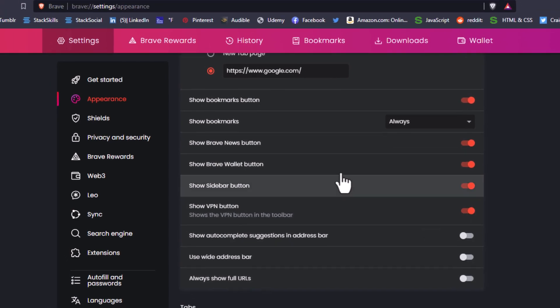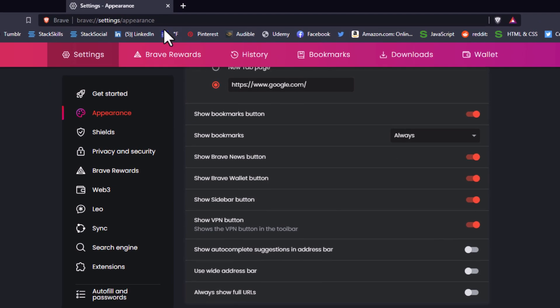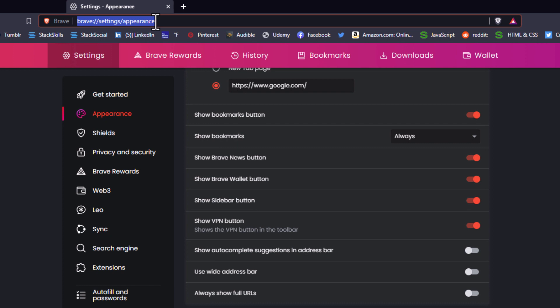Now if I go back up to the address bar, I'll type in Google again. You can see there's no auto suggestions that come up.